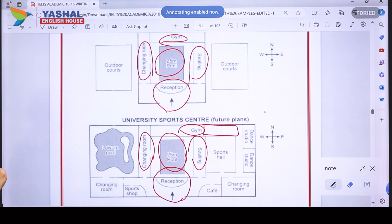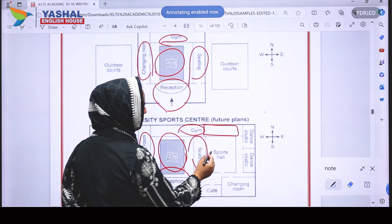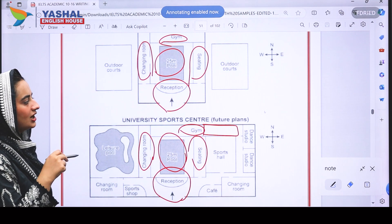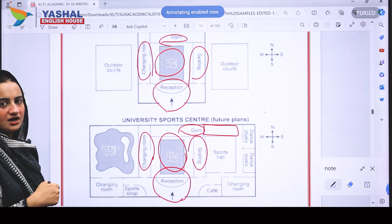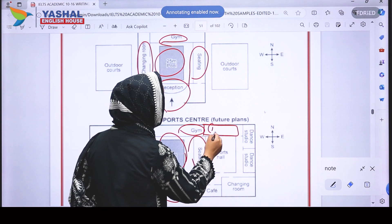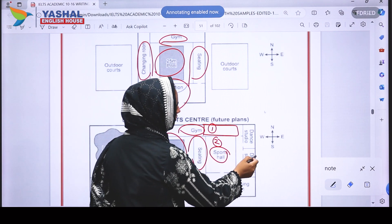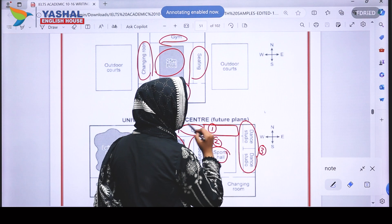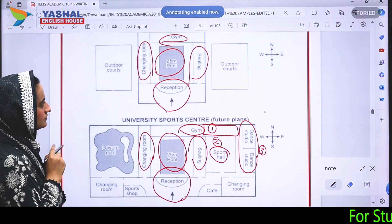In the current map, there was an outdoor court on the east side. In the future plan, that outdoor court has been replaced by different facilities. I can see a sports hall has been introduced — that is the second difference. The third difference is that two dance studios have been added to the east of it.